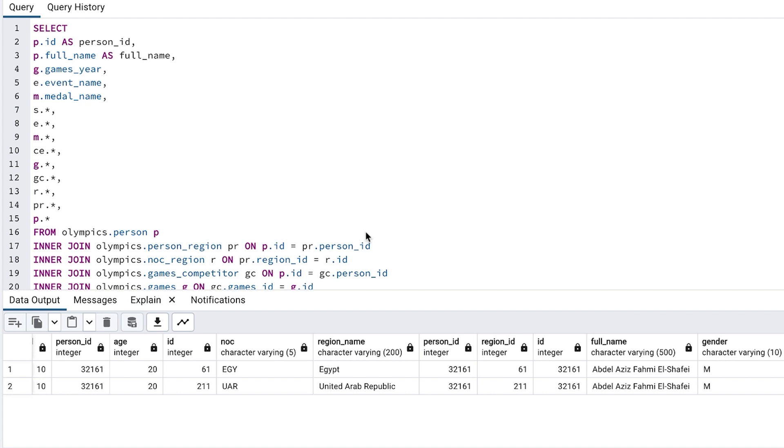This means for our original query, the one before we added all of these extra columns, we are seeing duplicate rows. How do we update our query? Well, our query only shows competitors in the swimming event. We're not filtering on any specific region or country.